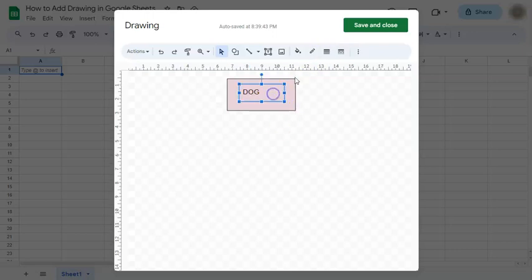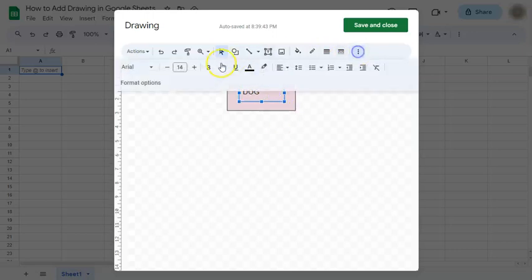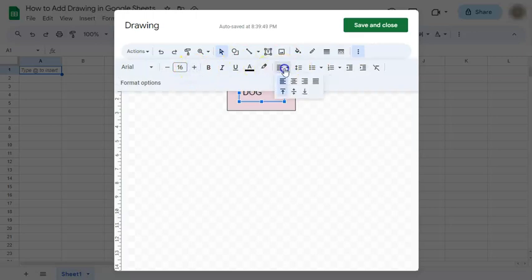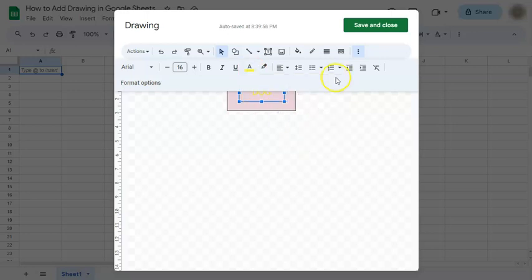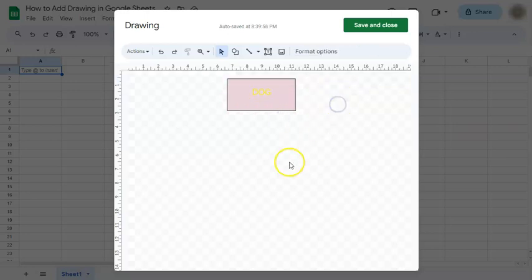And again, you can format this. Make it bigger, smaller. Change the color. And there you go.